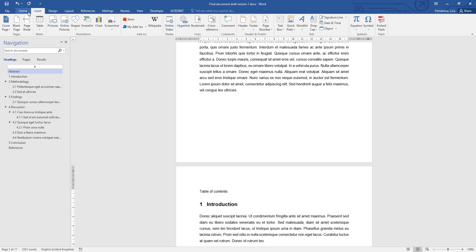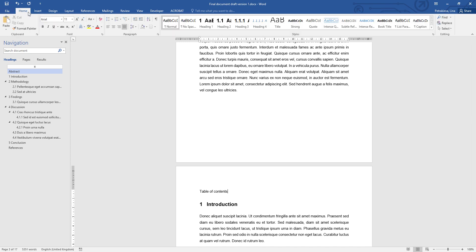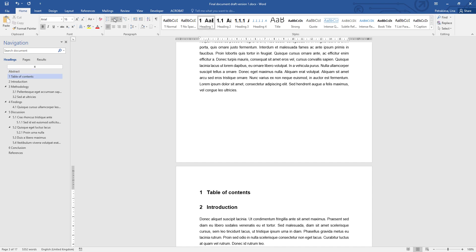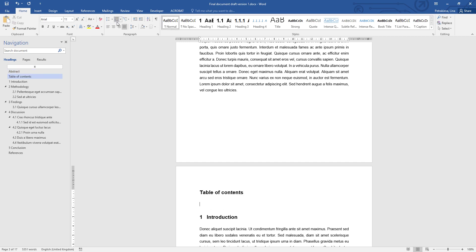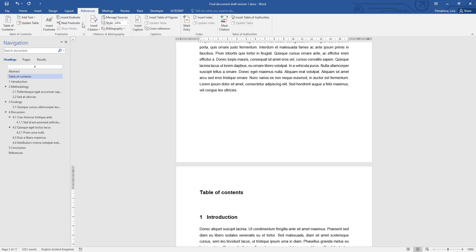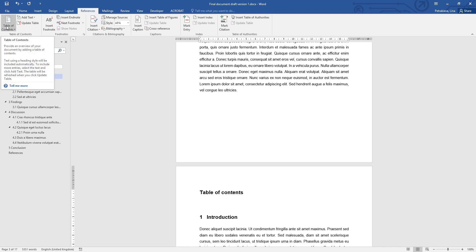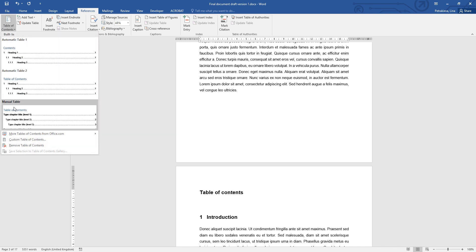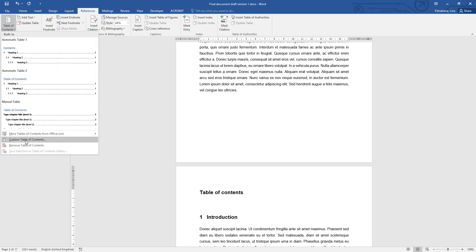The table of contents is also a major heading, so I'm just going to use Heading 1 style and switch off the numbering. On a brand new line under it I'm going to insert the actual table of contents. To do that, simply go to the References tab and table of contents options at the very beginning, then go to custom table of contents.